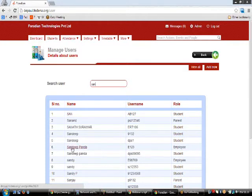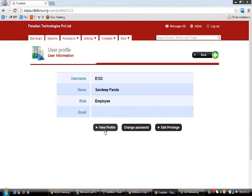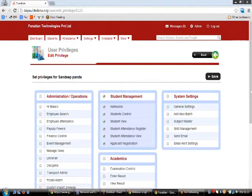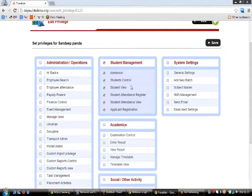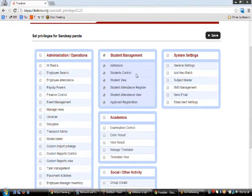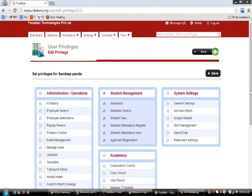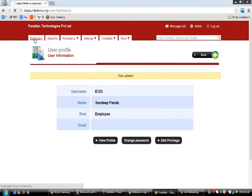In Manage Users you can manage all users — parents, employees, and students. Searching by a name like 'San' shows all matches. For an employee like Sandeep Panda you can view the profile, change the password, and edit privileges. The Edit Privilege option lets you enable specific privileges — for example, admission of students, control student view, student attendance register, attendance view, and applicant registration — demonstrating why employee privileges are varied.